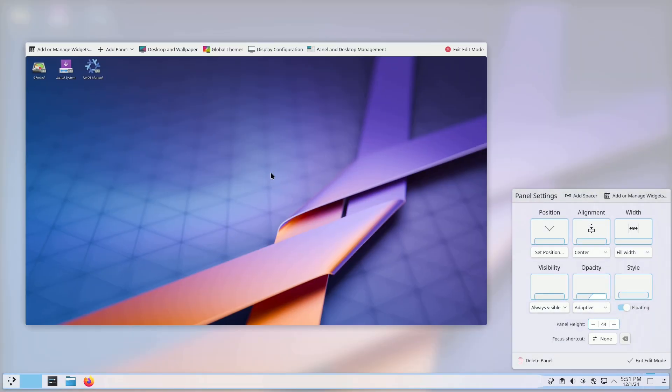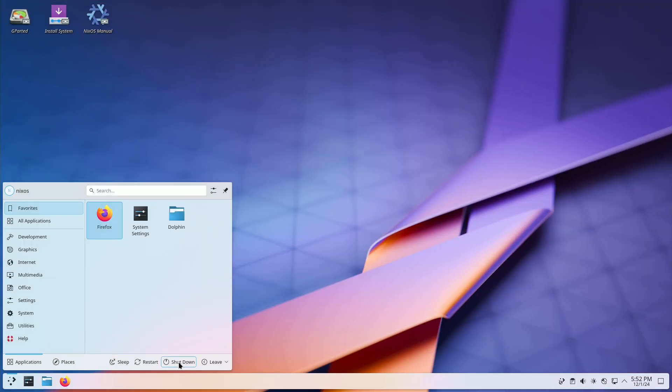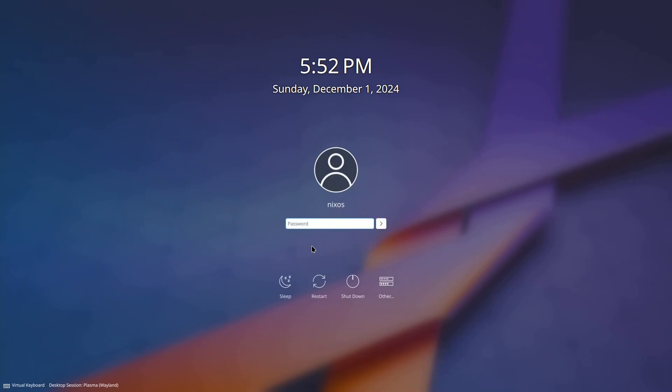Dive into the future of system configurations and see what NixOS 24.11 has to offer. Thanks for watching. I will see you in tomorrow's video. Peace out.